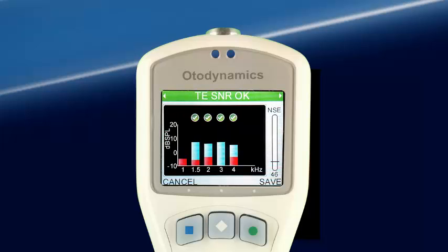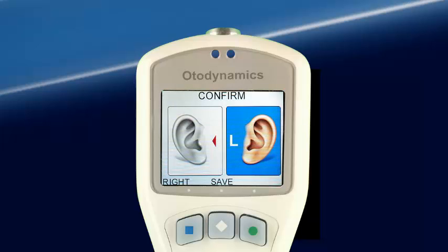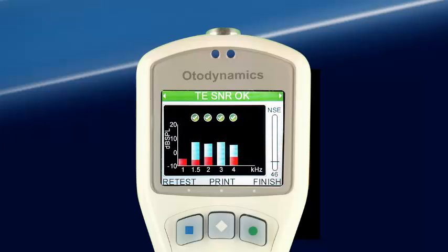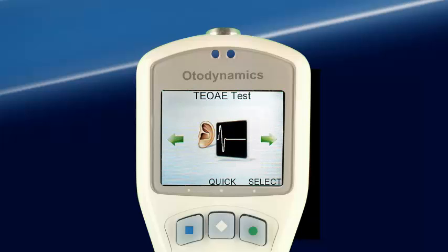Pressing OK brings up the next test screen, showing the result banner at the top and the half-octave histogram. Save allows us to choose the appropriate ear with the left-right arrow keys. Selecting Save again saves the test. Once saved, the test may be printed by selecting Print. If another test is to be performed on the same patient, Retest may be selected and the same demographic data will be used. Testing may be ended by selecting Finish, which returns us to the TE test screen.